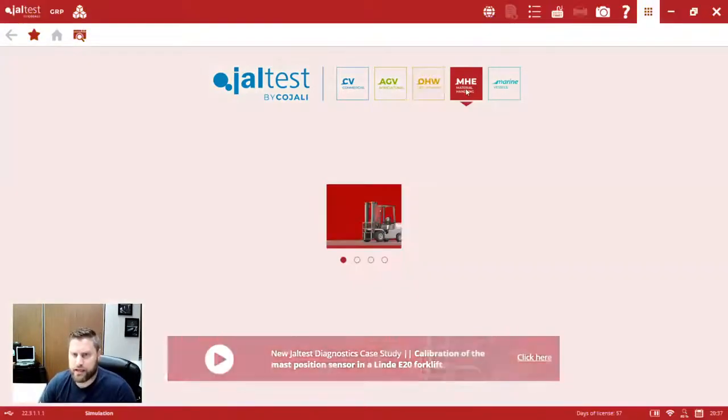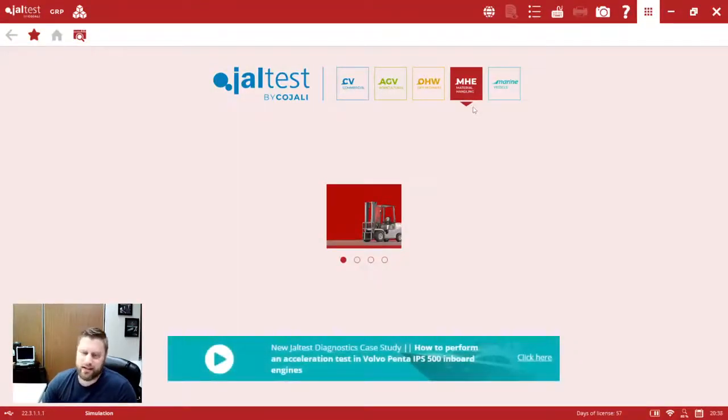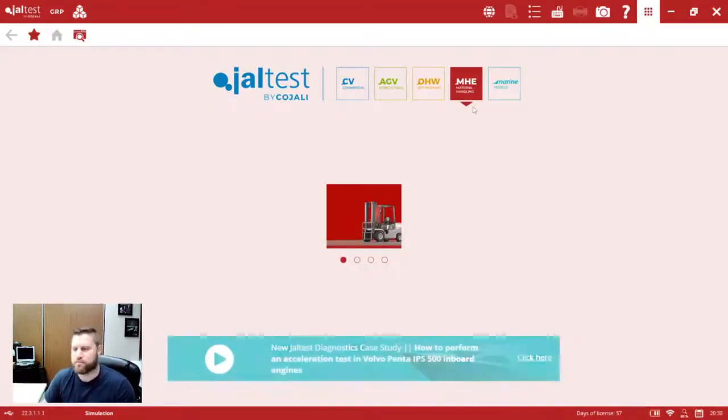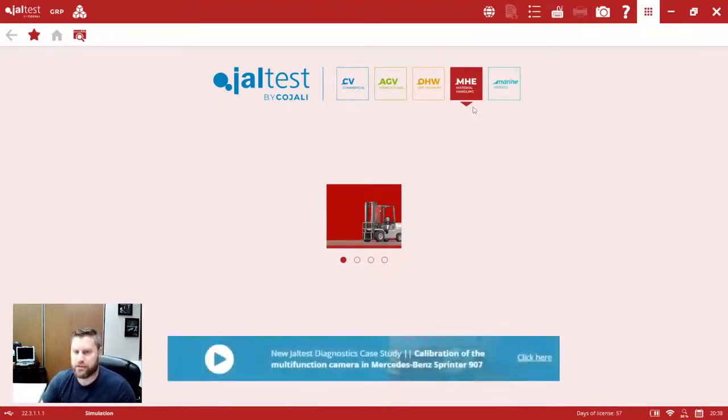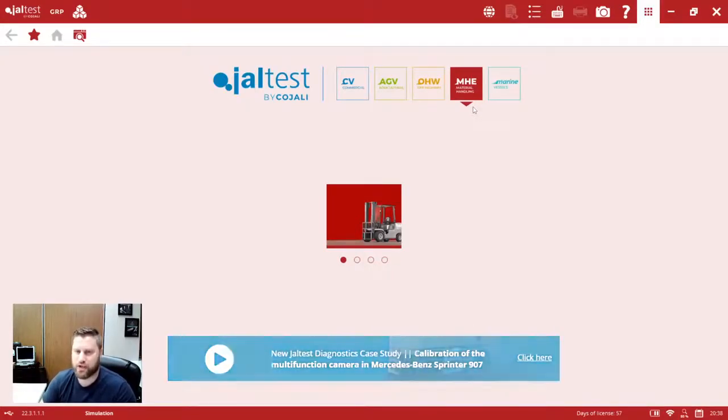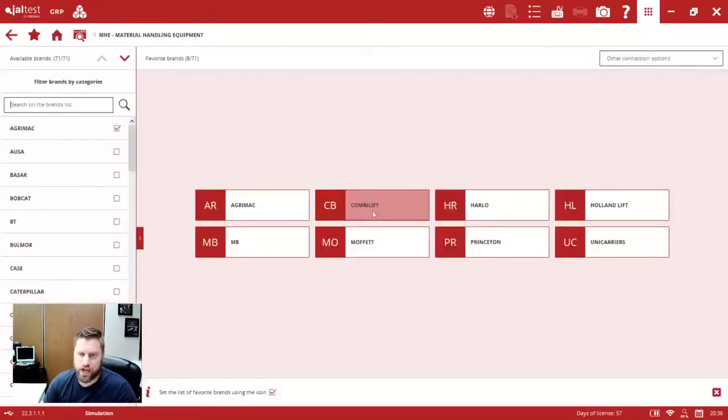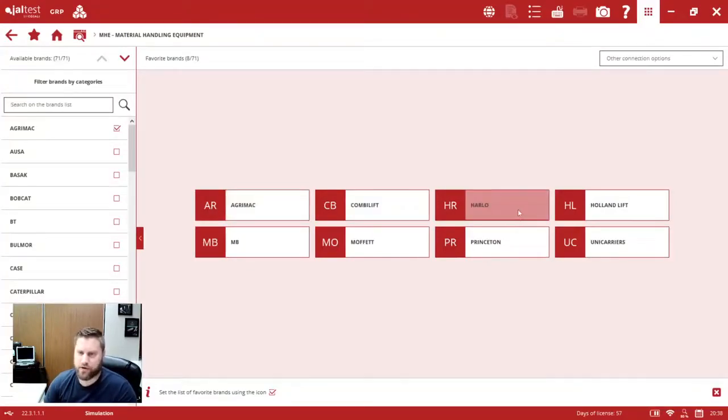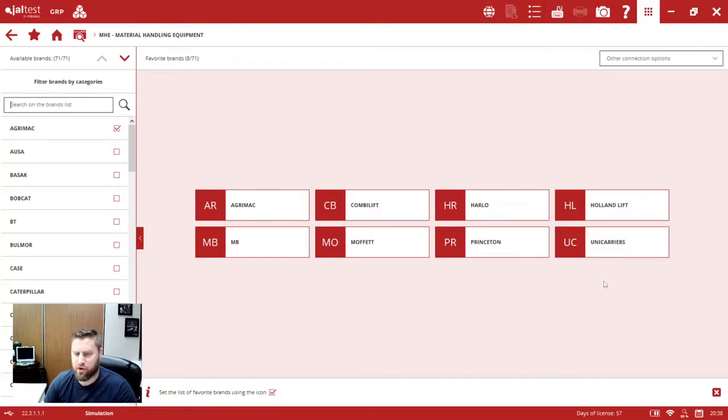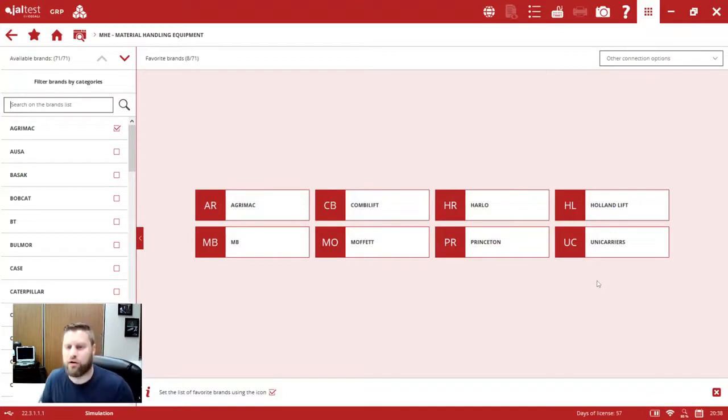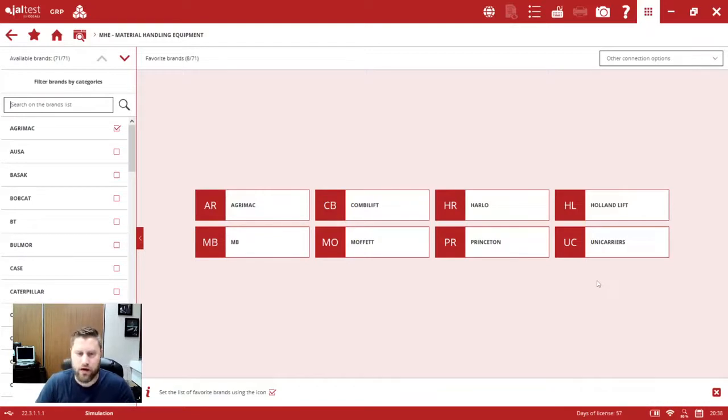For material handling, this is one of those modules that didn't exist 12 months ago. So to see the material handling module expand as quickly as it has is great. The big deal here really is the addition of a whole bunch of extra brands. So Agrimac, CombiLift, Harlo, HollandLift, MB, Moffett, Princeton, Unicarrier. These are all the brands that have been added to this material handling module. So just giving our material handling users just way more coverage with this module.